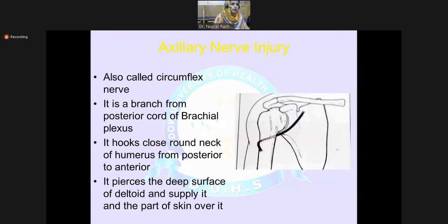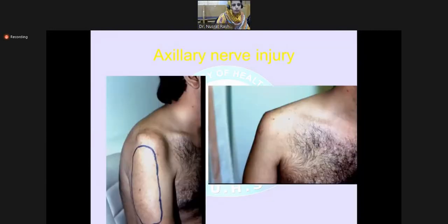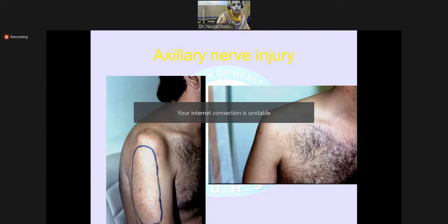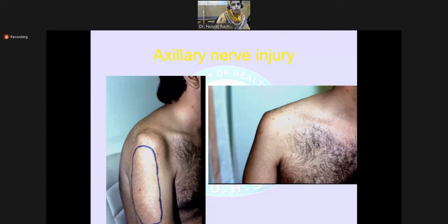The axillary nerve, also known as the circumflex nerve, is a branch of the posterior cord of the brachial plexus. It hooks closely around the neck of humerus from posterior to anterior, pierces the deltoid, and supplies the deltoid and the skin over it. If there is axillary nerve injury, you can see atrophy of the deltoid muscle in the form of wasting and loss of contour of the shoulder.